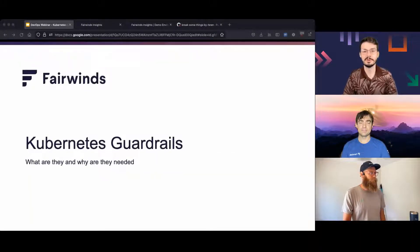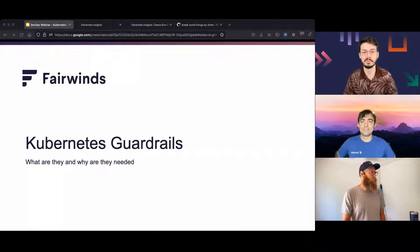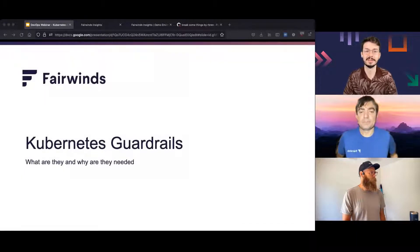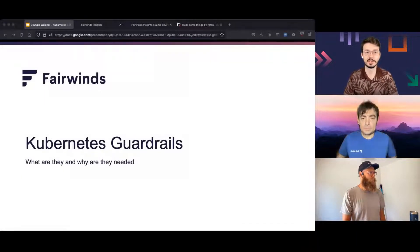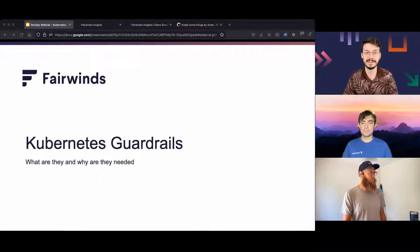Good morning, good afternoon, or good evening, depending on where you are in the world, and welcome to today's ContainerJournal.com webinar, brought to you by TechStrong and Fairwinds. My name is Cody J. Brown, I'm the host of TechStrong Learning, and we've got an exciting presentation for you today.